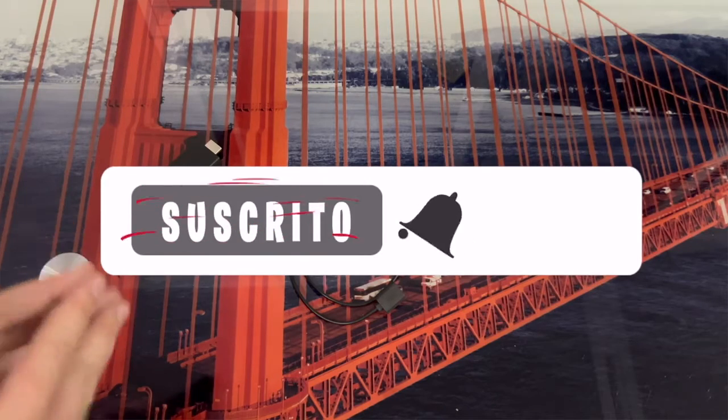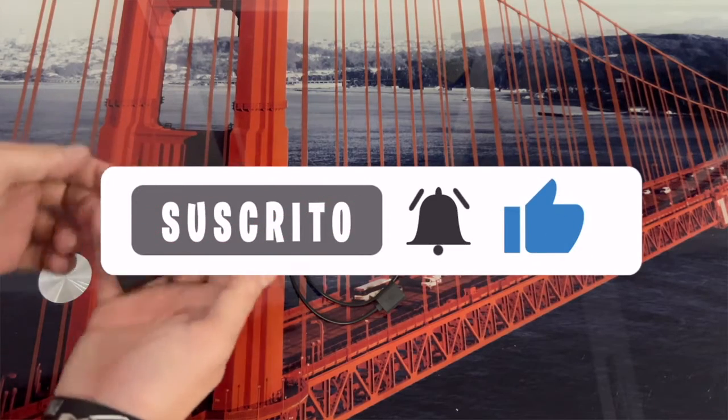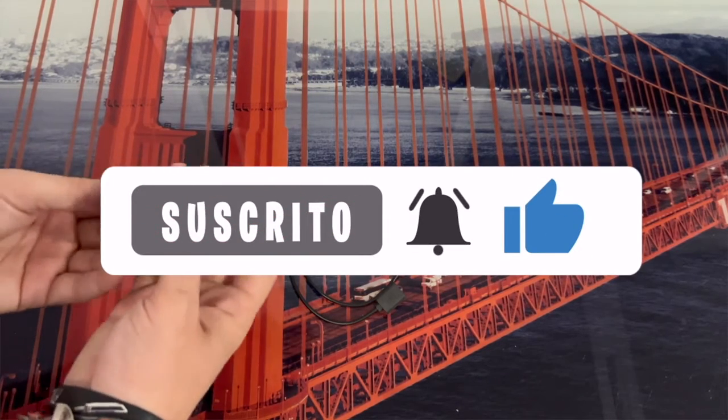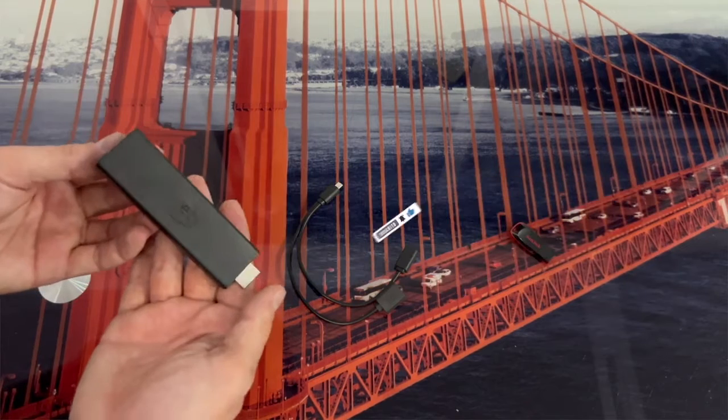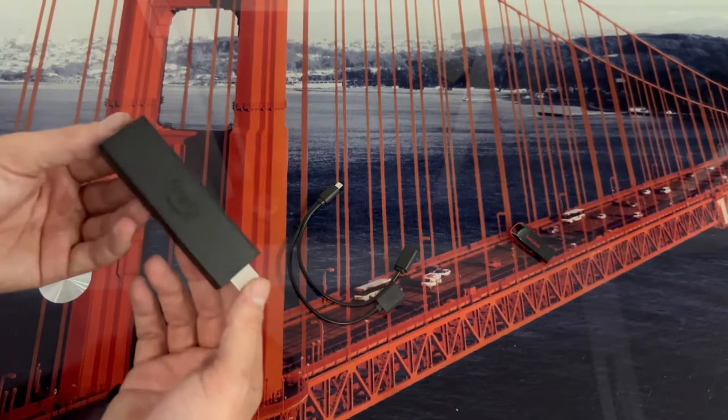Hello everyone, in this video we are going to learn how to expand the storage on our Amazon Fire TV Stick.